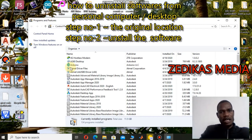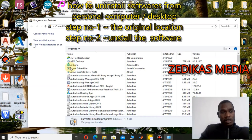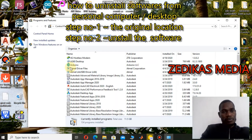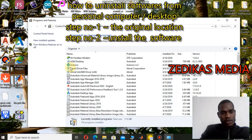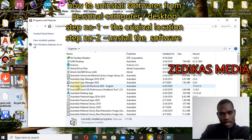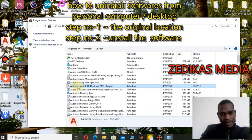By the way, the original Programs and Features are located in the Control Panel — under Control Panel, then Programs, then Programs and Features. But as a shortcut, you can just use the search menu to get there quickly. Here, AutoCAD Electrical 2019 was displayed, so let me click on it and right-click.